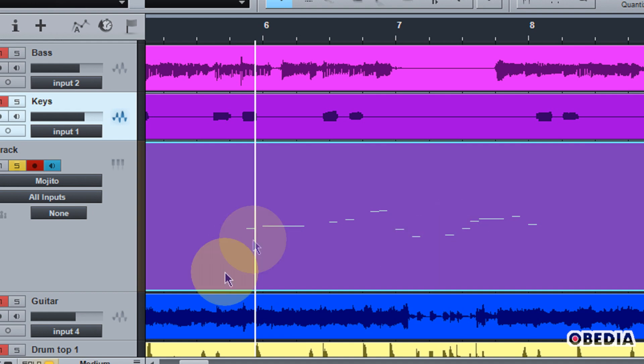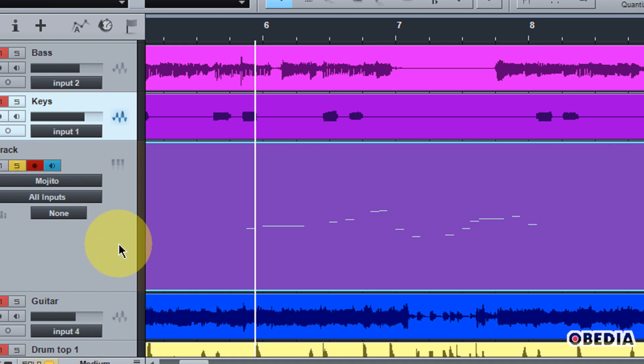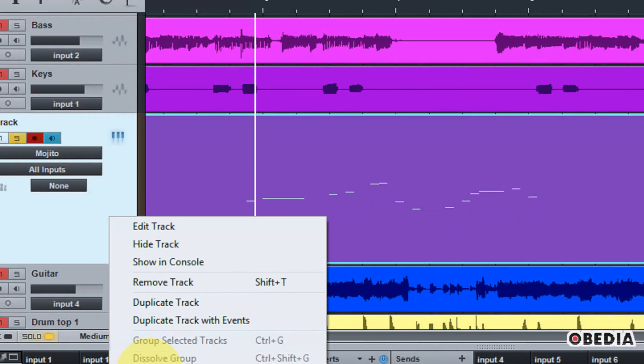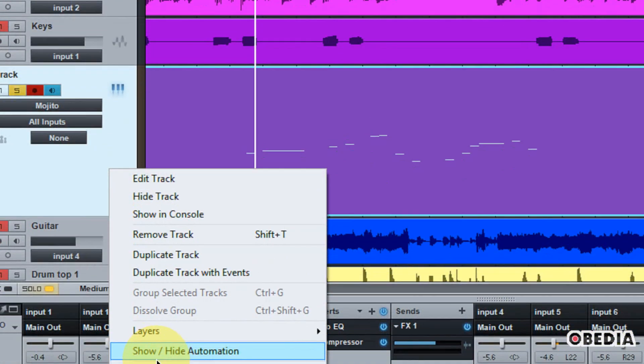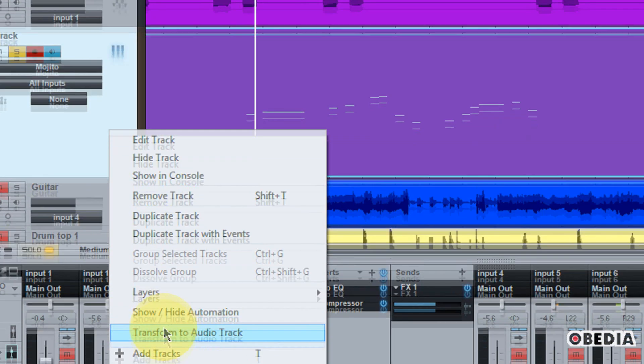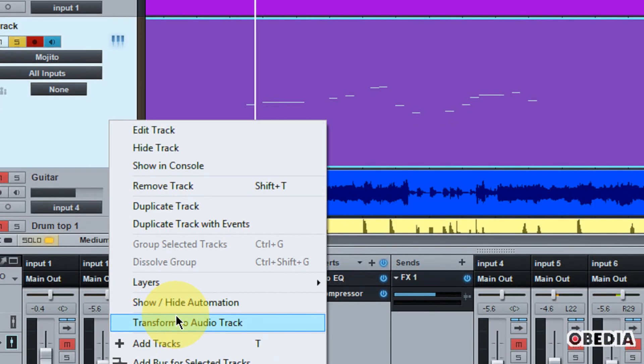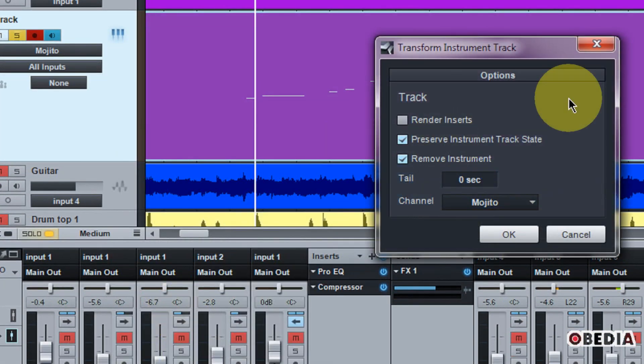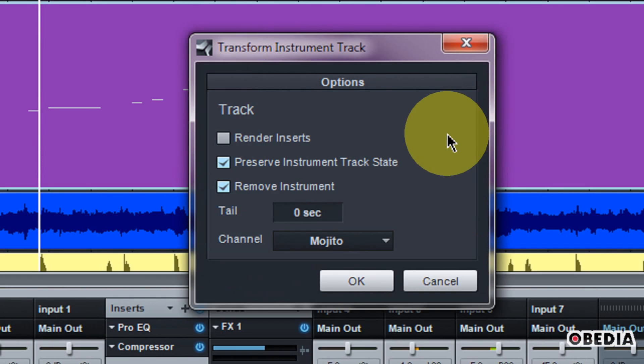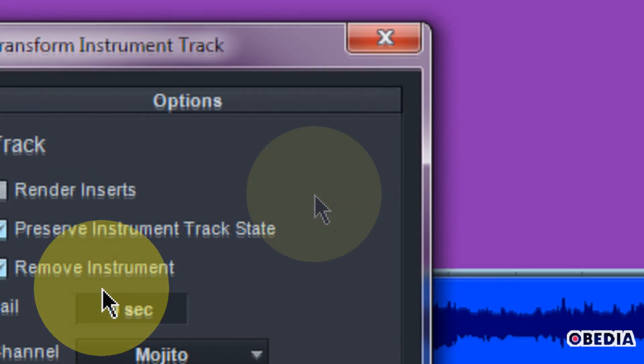So in order to do that, again, all I'm going to need to do is right-click on the MIDI track that I'm working with, and I'm going to scroll down. I'm going to select the option transform to audio track. So when I click on that, I'm going to get the transform audio track dialog box again. There's a few more options in here.